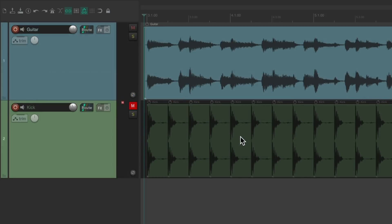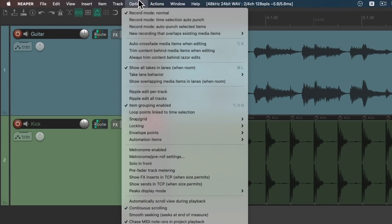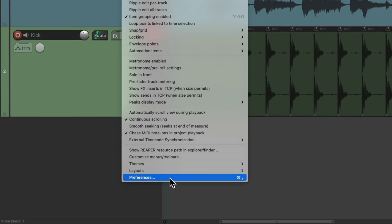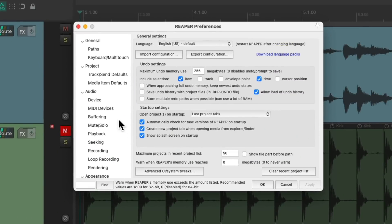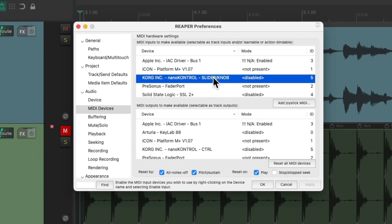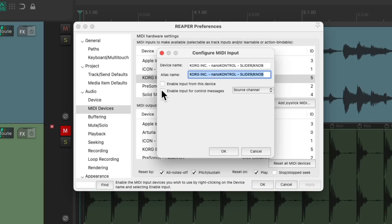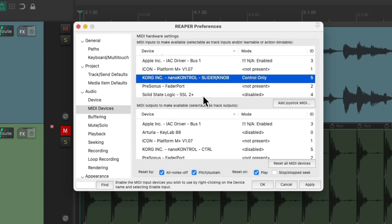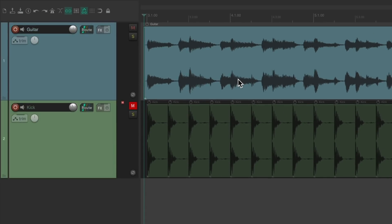If your controller requires a driver, install it first. And after that, when you've reopened Reaper, we'll go to the options menu and go down to preferences. Then we'll go over to MIDI devices, find the device — mine is right here — double click it, and then turn on enable input for control messages. We don't need to turn on the main input because we're not sending out MIDI notes, just continuous controller information. And after that, the controller should work with Reaper.